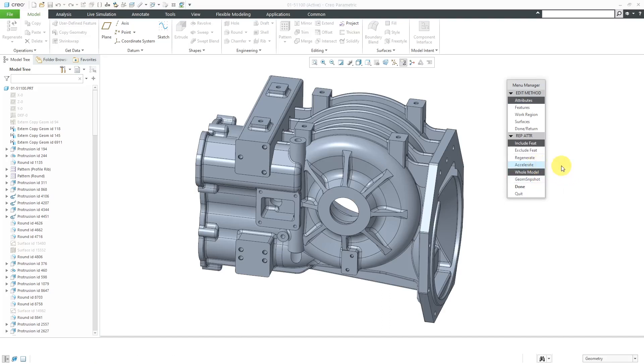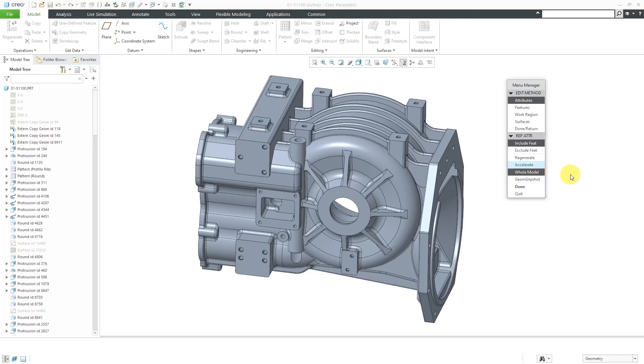Accelerate will actually create an accelerator file and it is going to be the same name as the part with a .xrp extension. The Whole Model option means that you're going to get all the parametric information. You're going to get all the features, all the attributes, all the options, all the dimensions, and you'll actually be able to make changes to the Whole Model Accelerated Parts Simplified Rep with that .xrp extension.